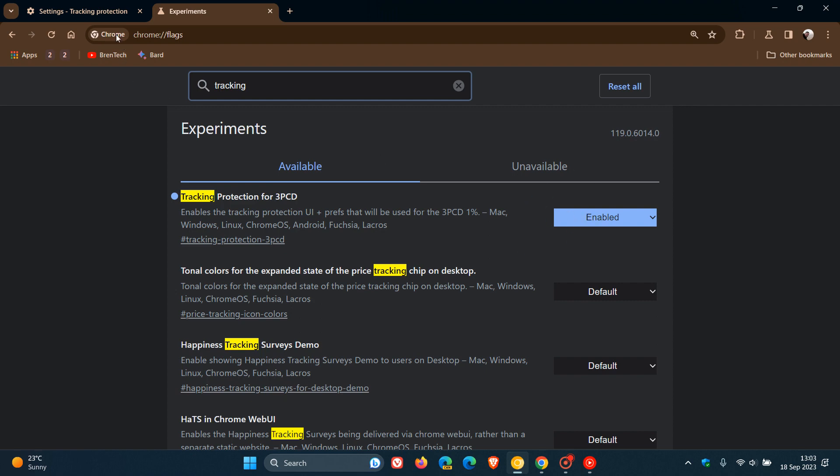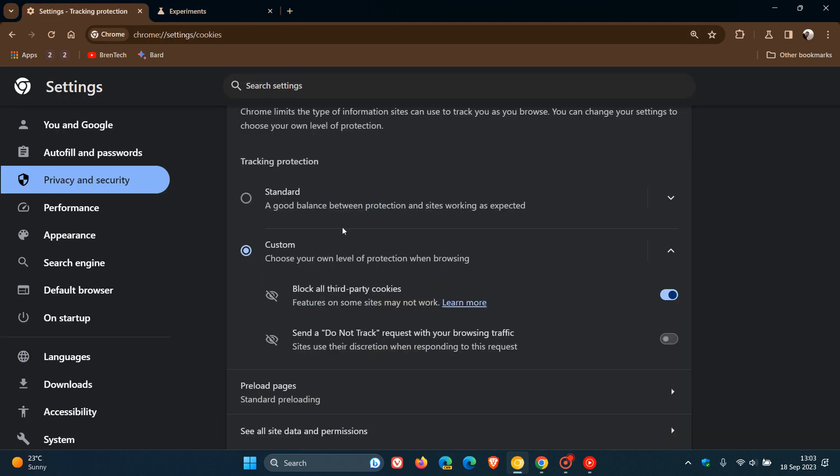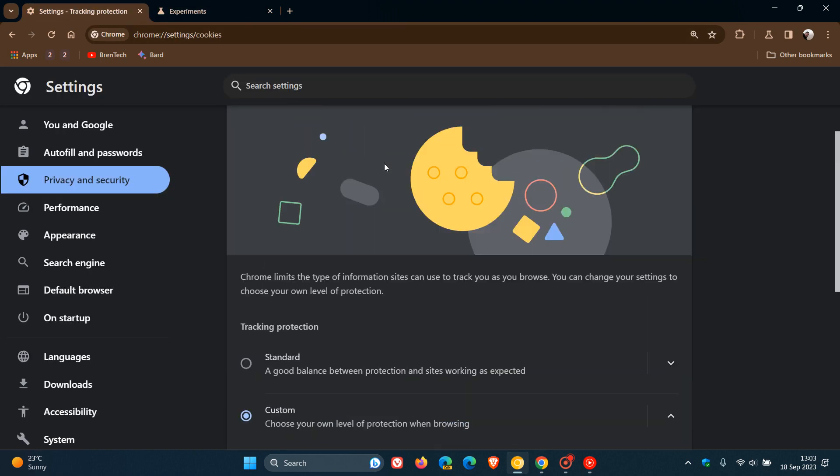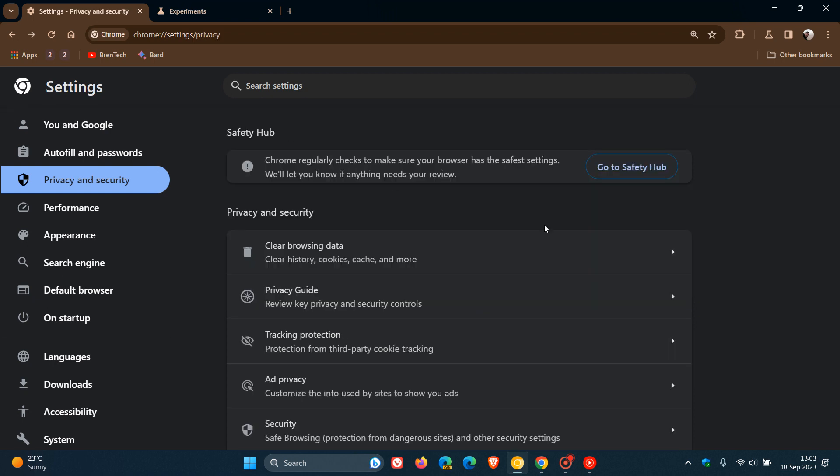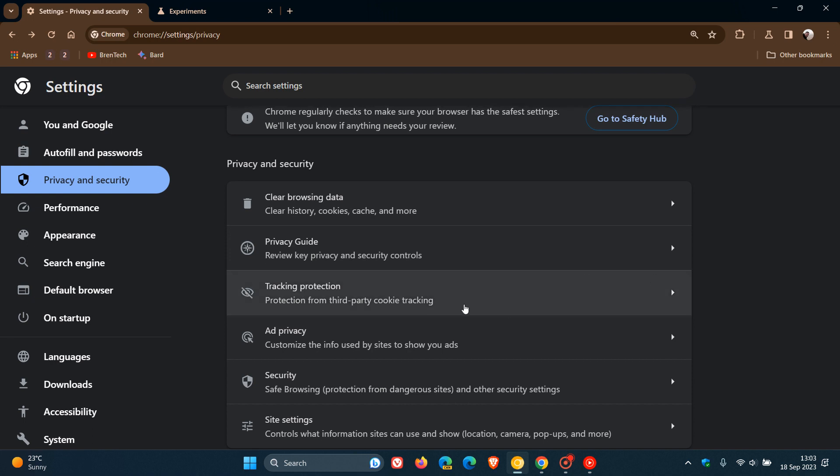And that will obviously then give you this new tracking protection section. And it makes a little bit of sense that maybe Google is replacing third-party cookies with a feature called tracking protection. Now in Chrome Canary, which has been tested in preview.